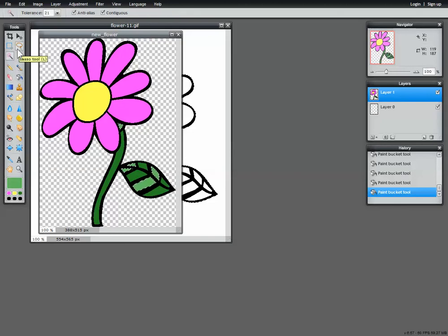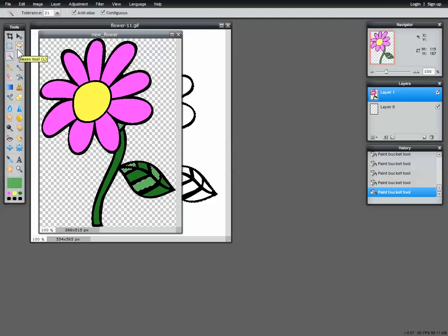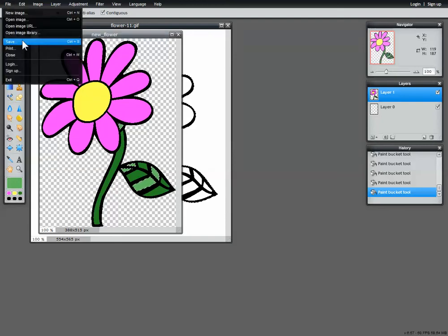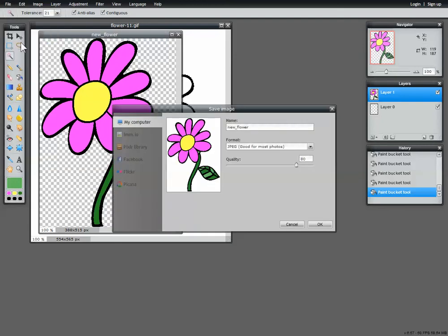We have a really nice looking flower now. It's all colored in, it's much better than the original. We've gotten rid of all that white space. We've added some wonderful color to it that's going to match the theme of my comic. And now we need to go about the process of saving. So let's go up to file again, and save.